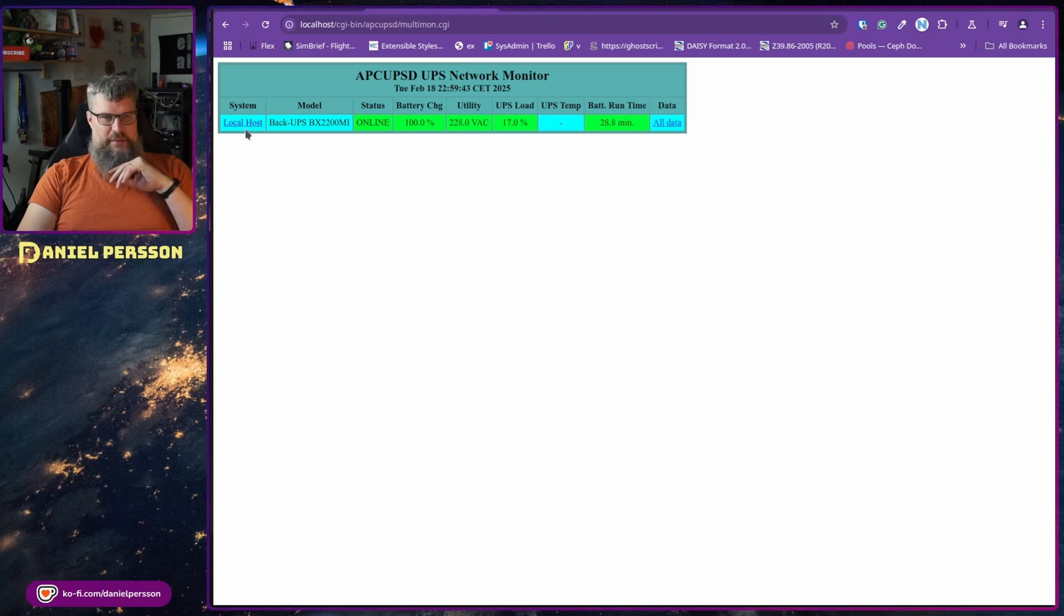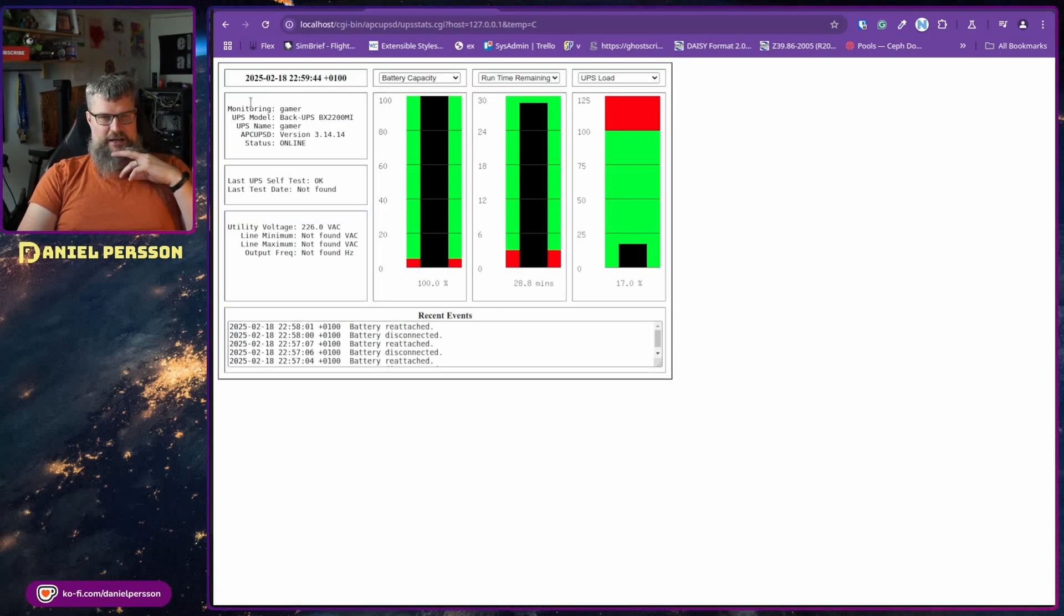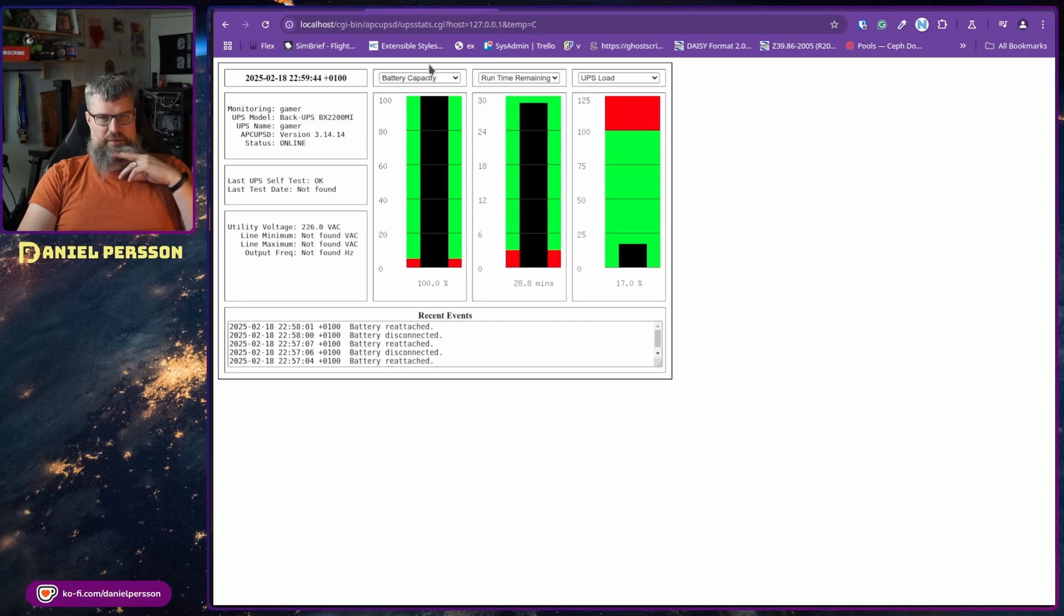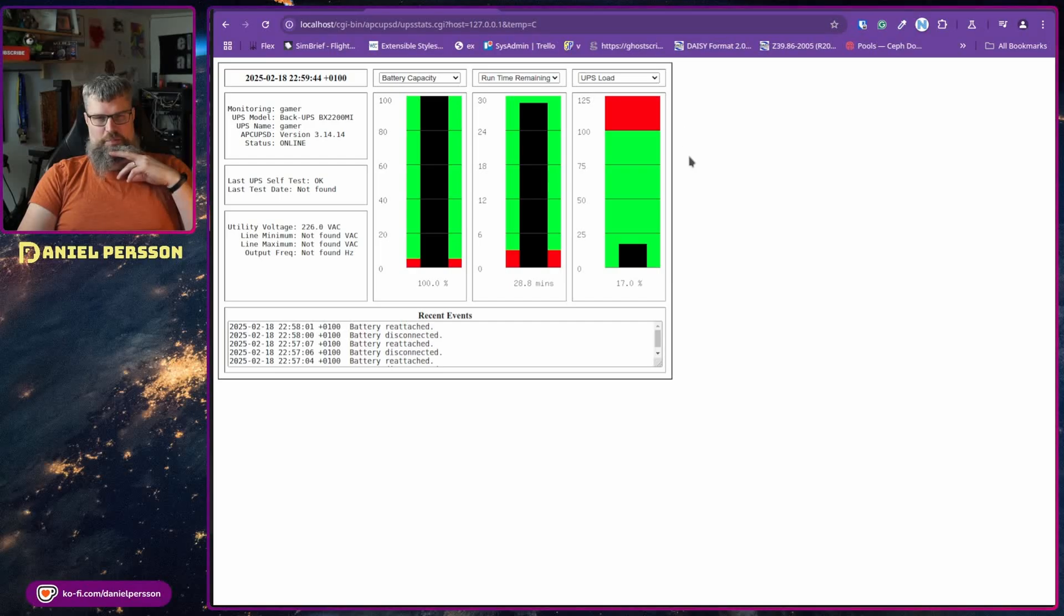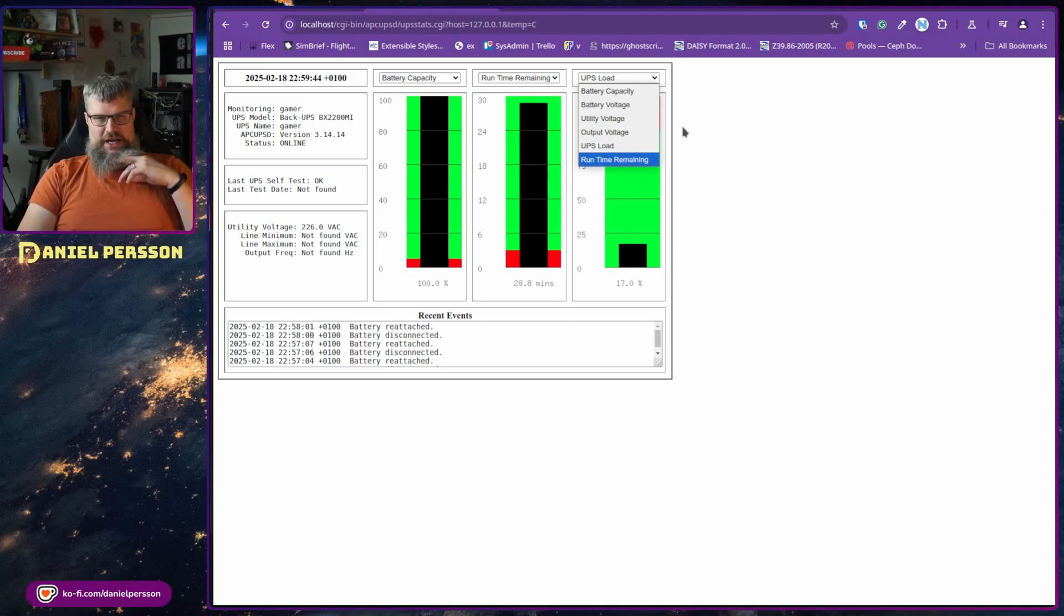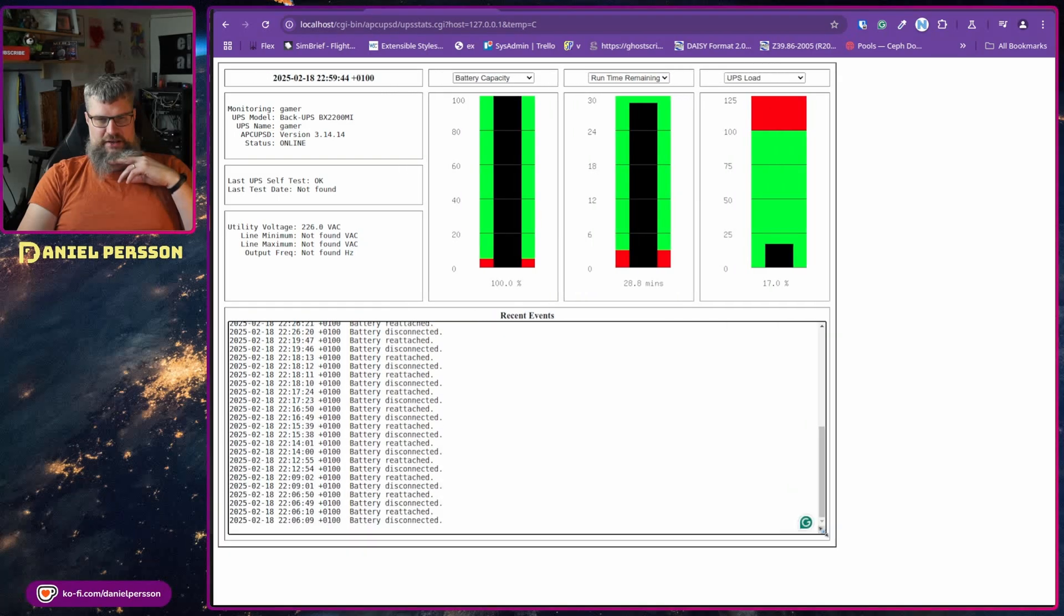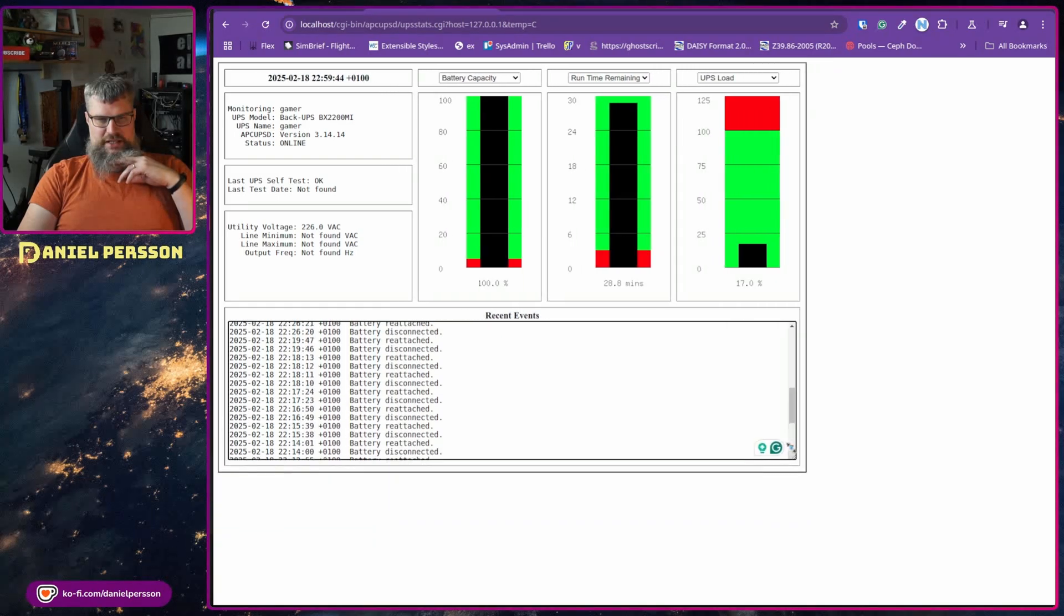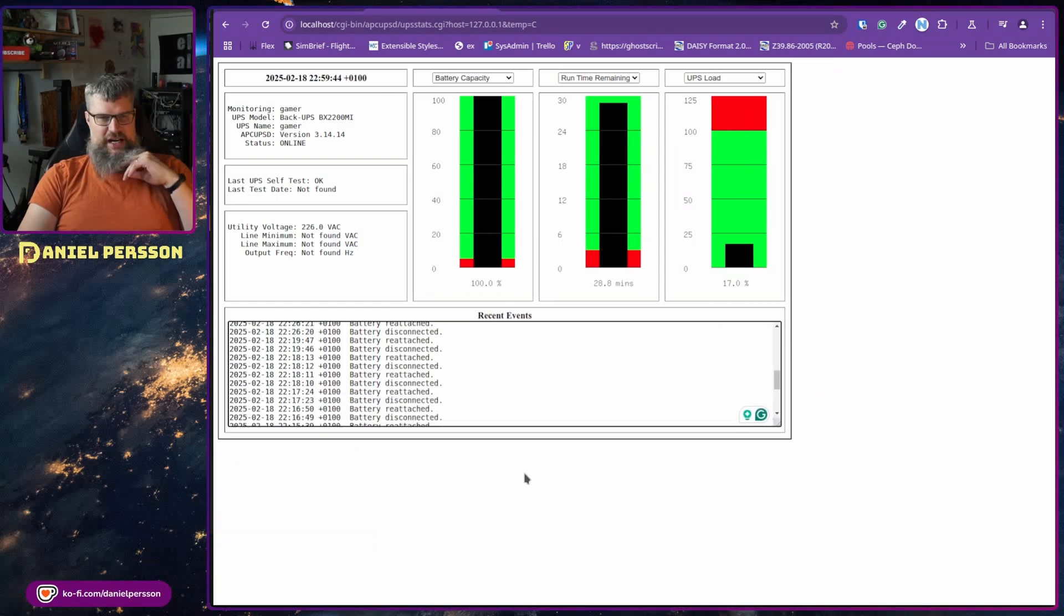Then we also have some system information here. So here we can see the monitoring solution here, and we can also see the battery capacity, the run time running, the UPS load, and these drop downs have a couple of other options as well. We also see when it was connected and detached over here.